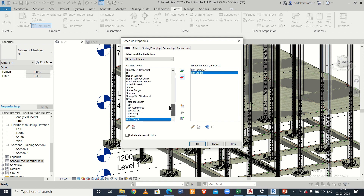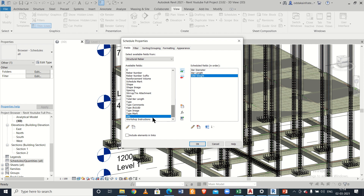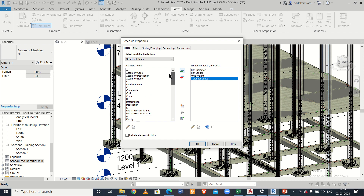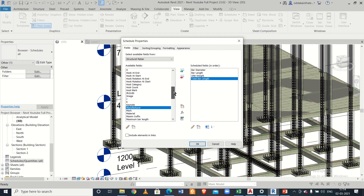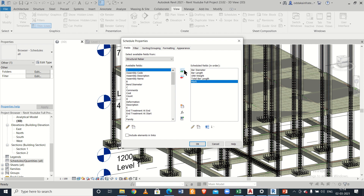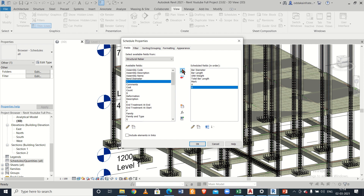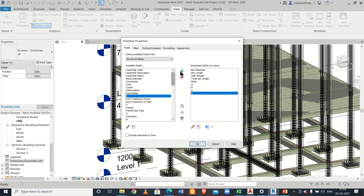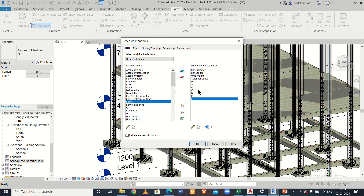We'll also include unit weight, total bar length, and the mark. We also want the breakups of particular shapes — let's label them A, B, C, D, E — for the different shape dimensions of the bar.